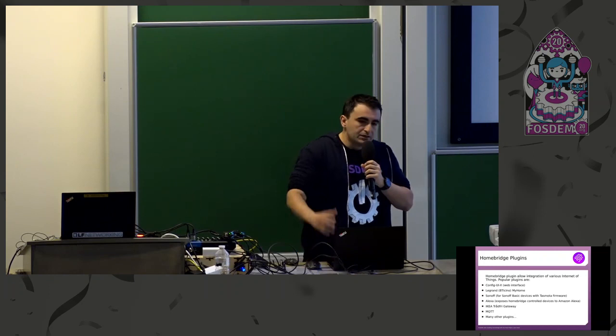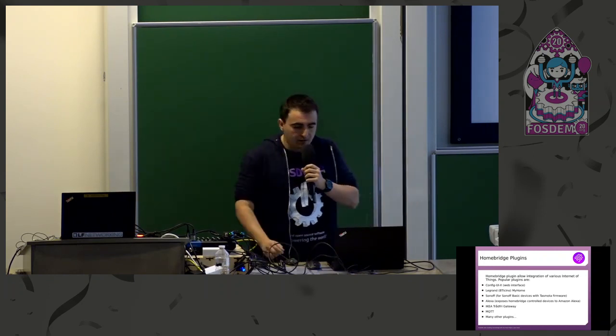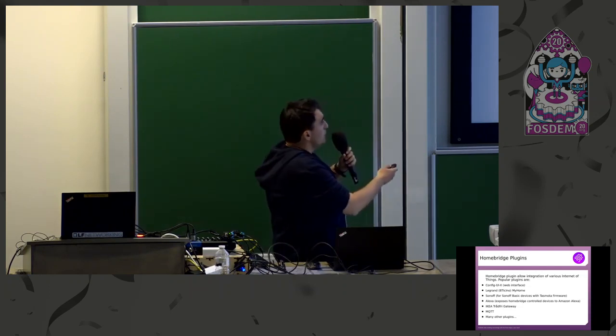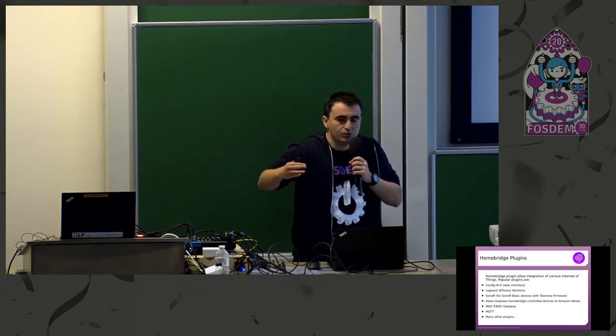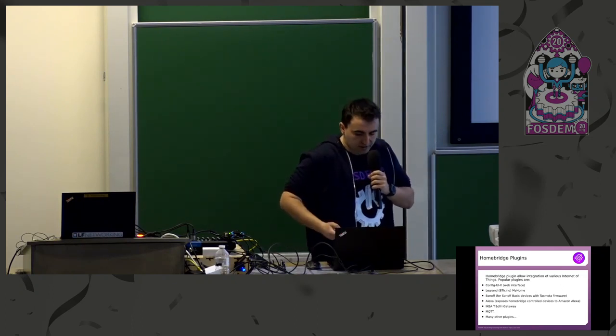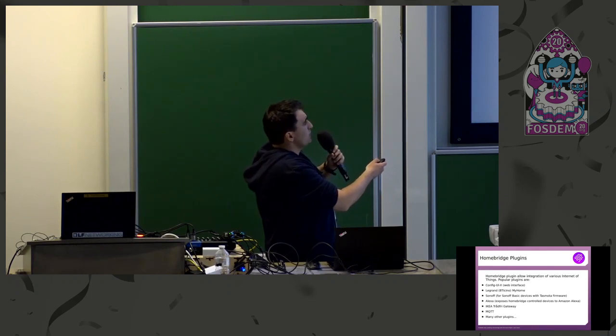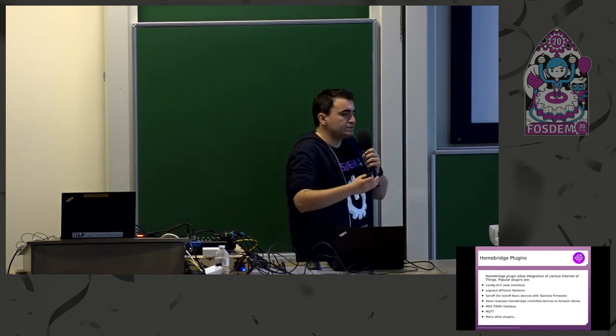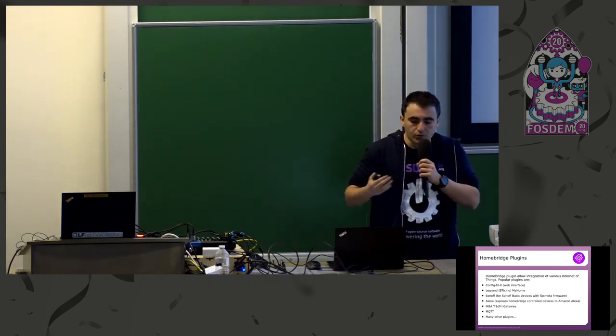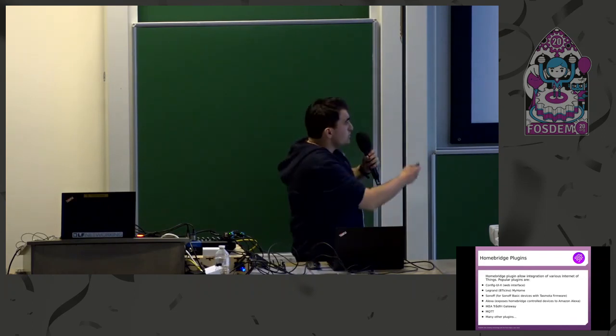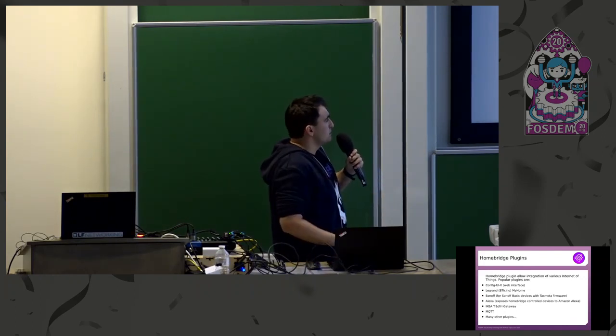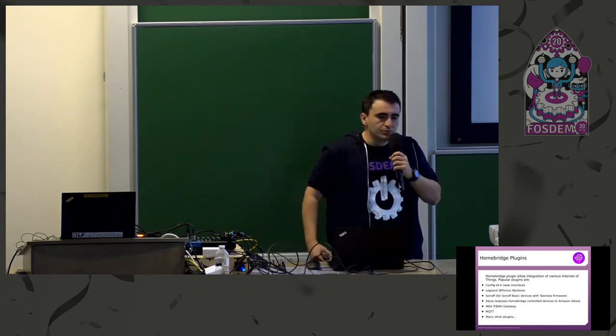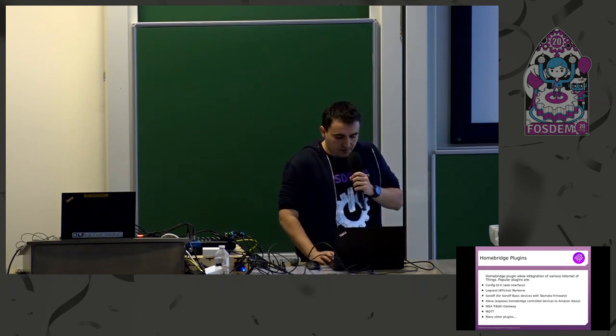This is a short list of some of the Homebridge plugins which I think are useful to have. Of course, each plugin depends on the type of device that you have and the way you want to set it up. This is a very user-friendly plugin because this is a web interface which allows you to modify Homebridge from your web browser. I'm listing MQTT here because in our Linux distribution that we're going to build, I've included an MQTT broker.